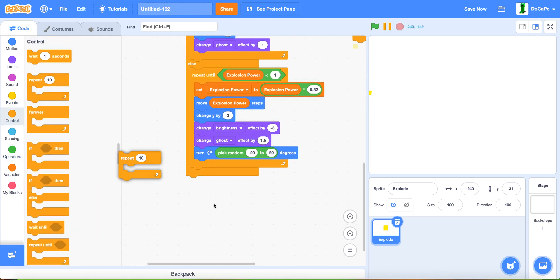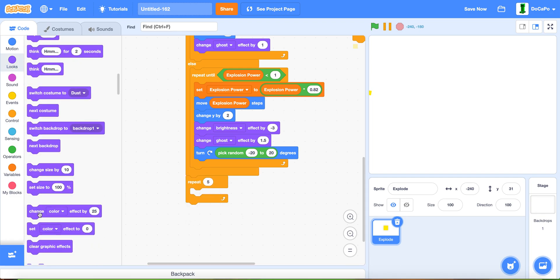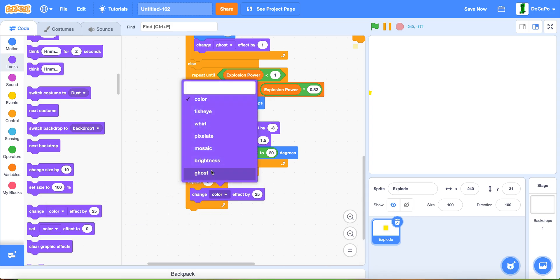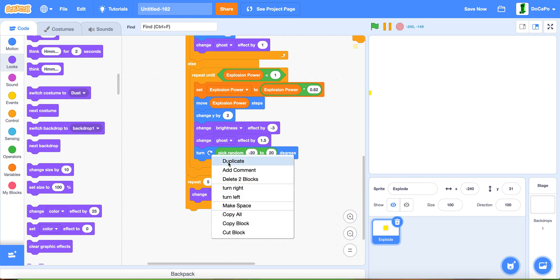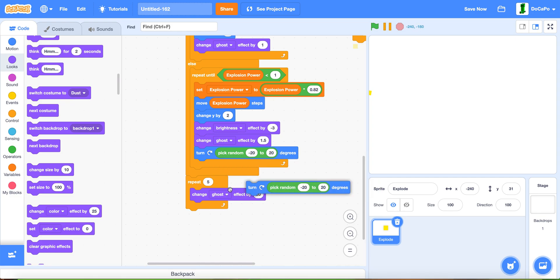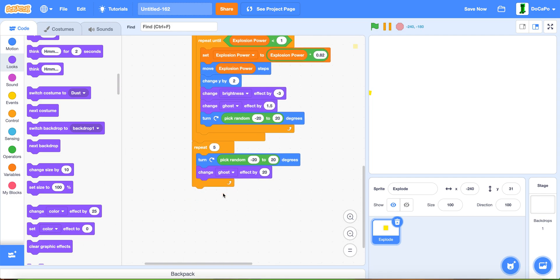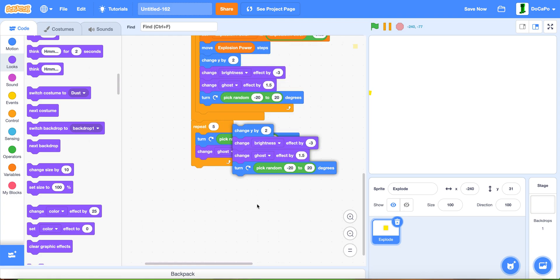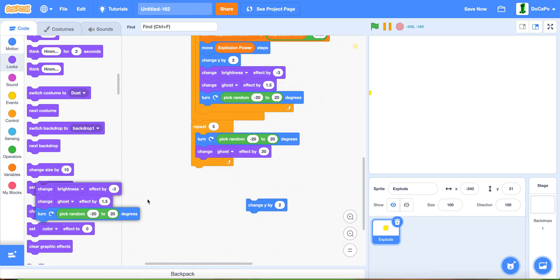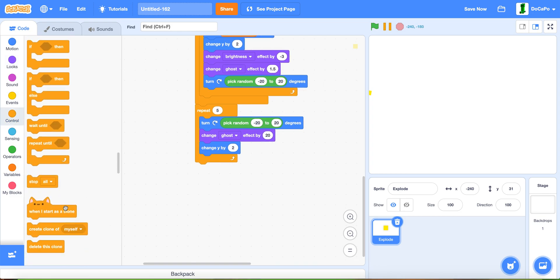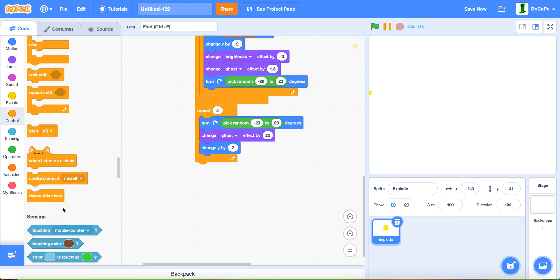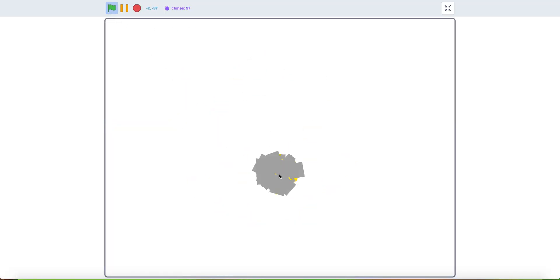Repeat 5 times, change ghost by 20. Duplicate this turning script and put it here. Also duplicate the change y by 2 and put it here. Lastly, delete this clone at the bottom. Now if you start and click, as you can see it will create an explosion effect.